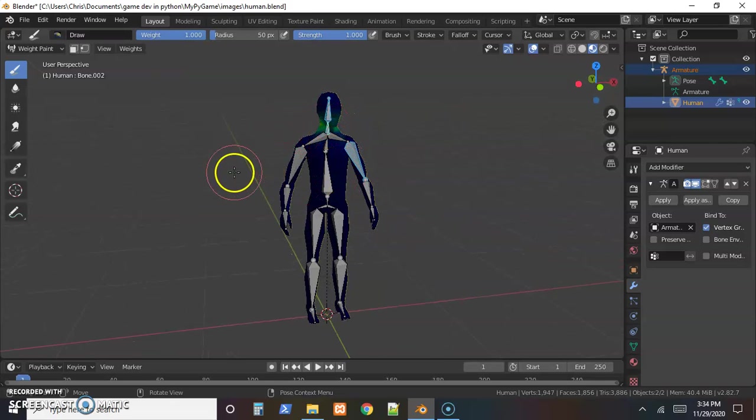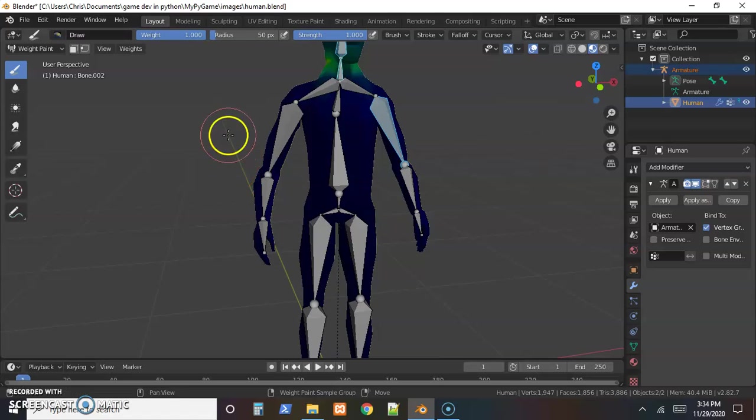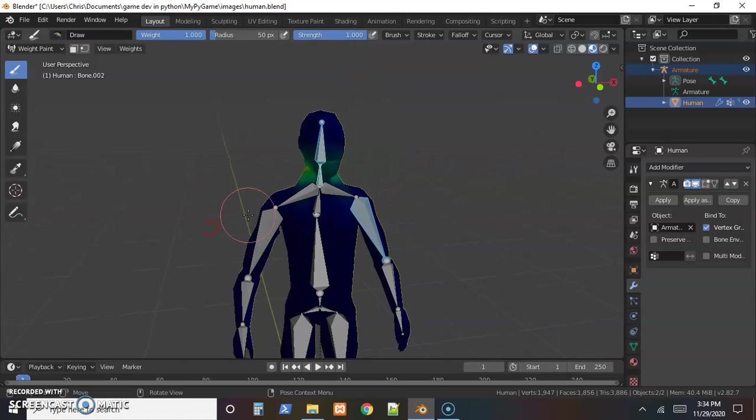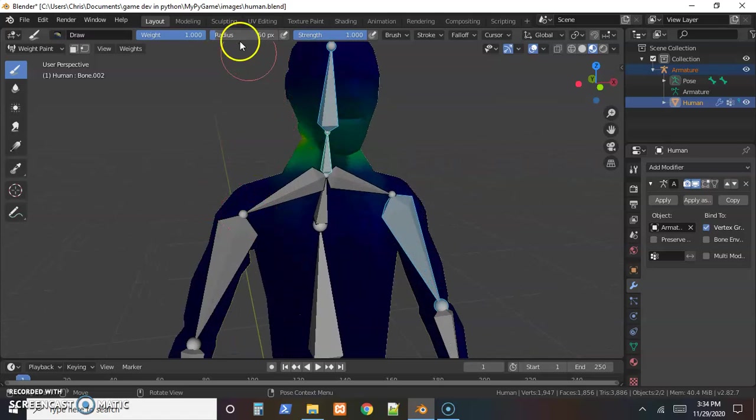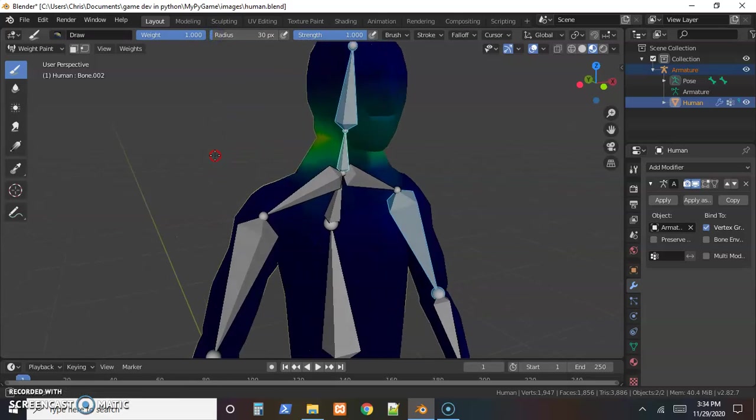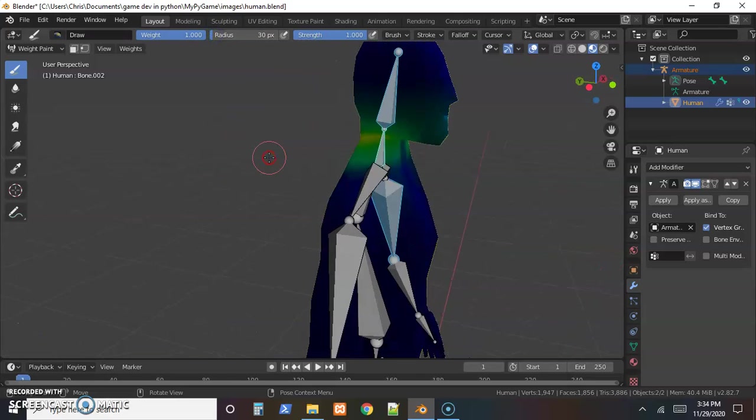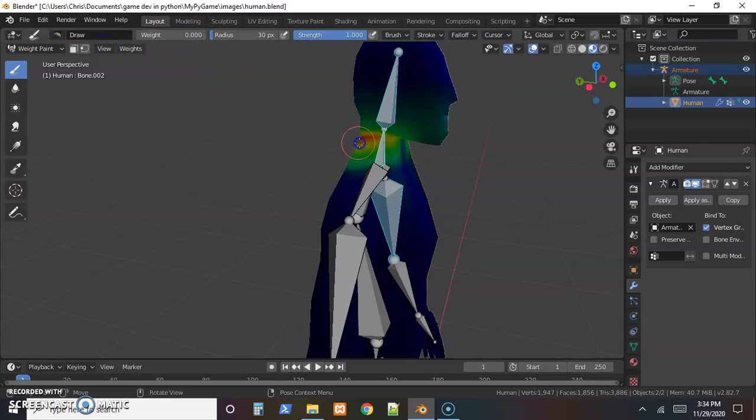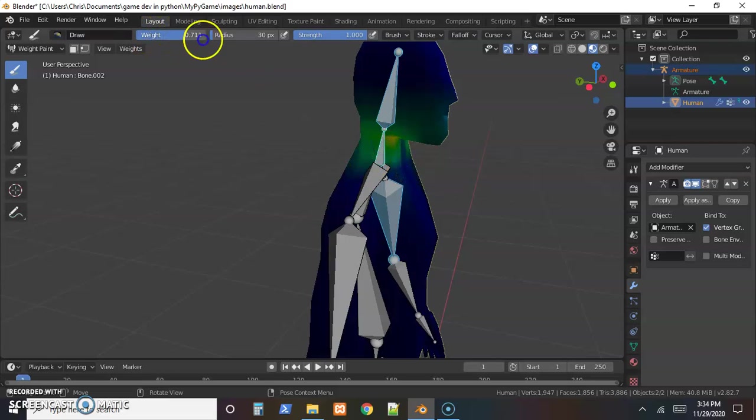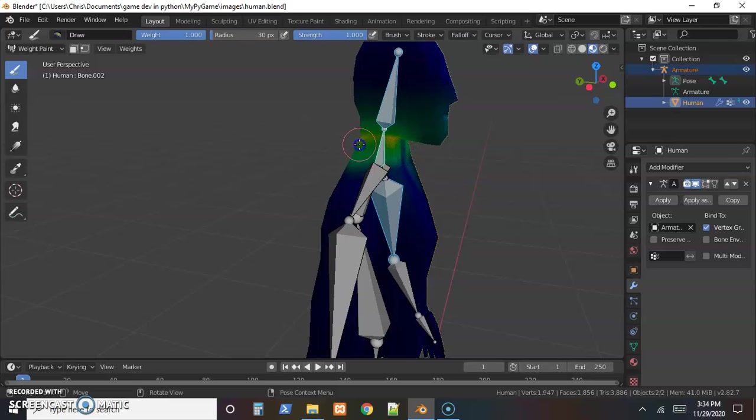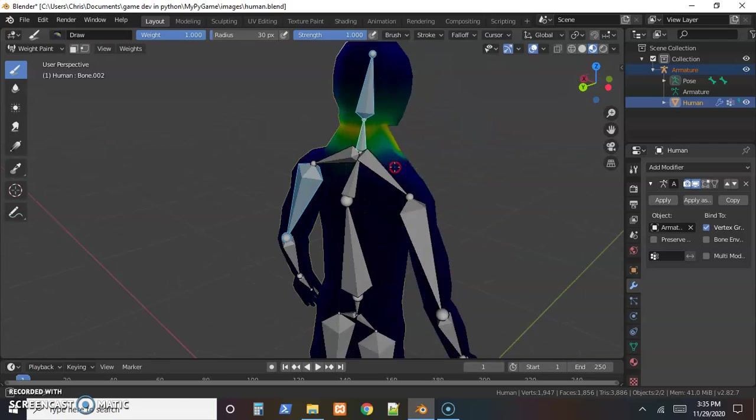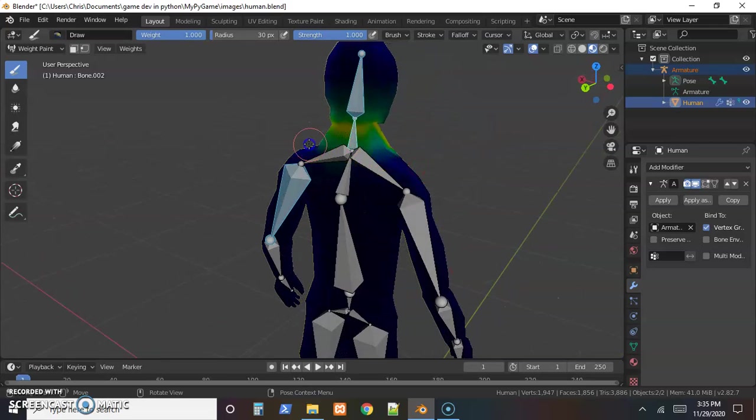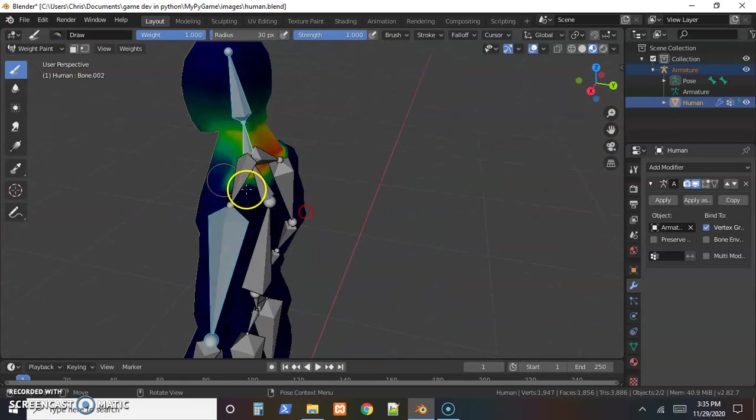We want to go through and check each bone, make sure the right skin applies to it. So maybe on the neck, it looks like the neck doesn't have much going on there. So I'm going to turn the radius down here, something kind of small to be able to get in the spots. The weight, if it's one, we'll add to it, and to take it away, you can turn the weight all the way down to zero and then it's like an eraser.